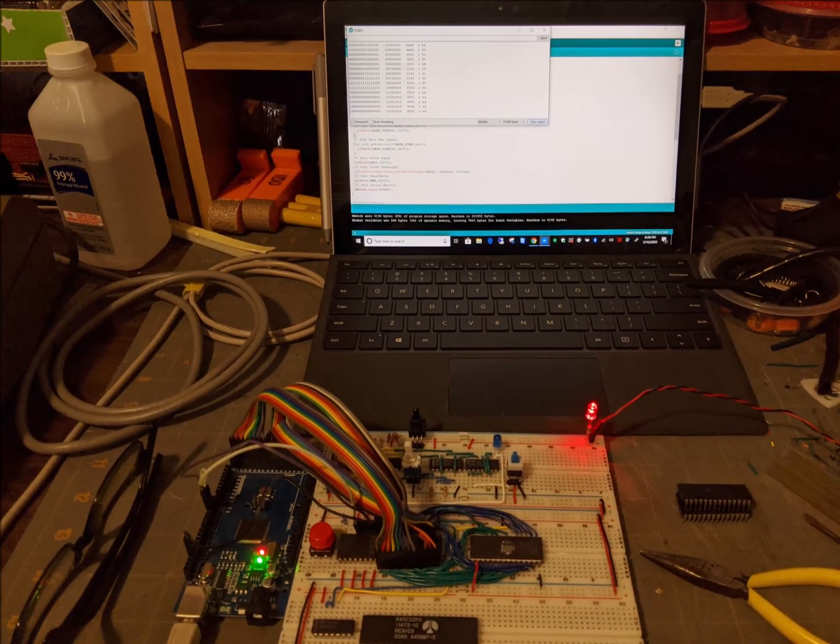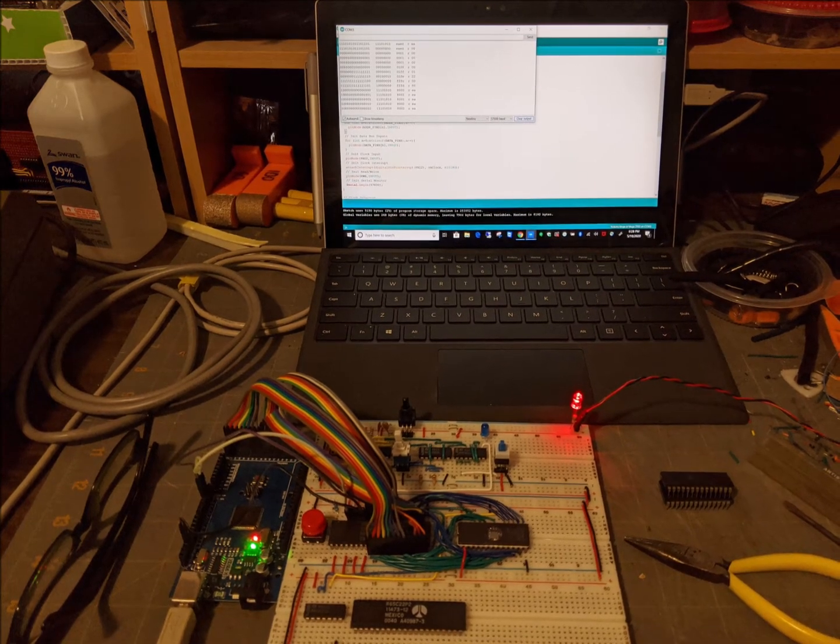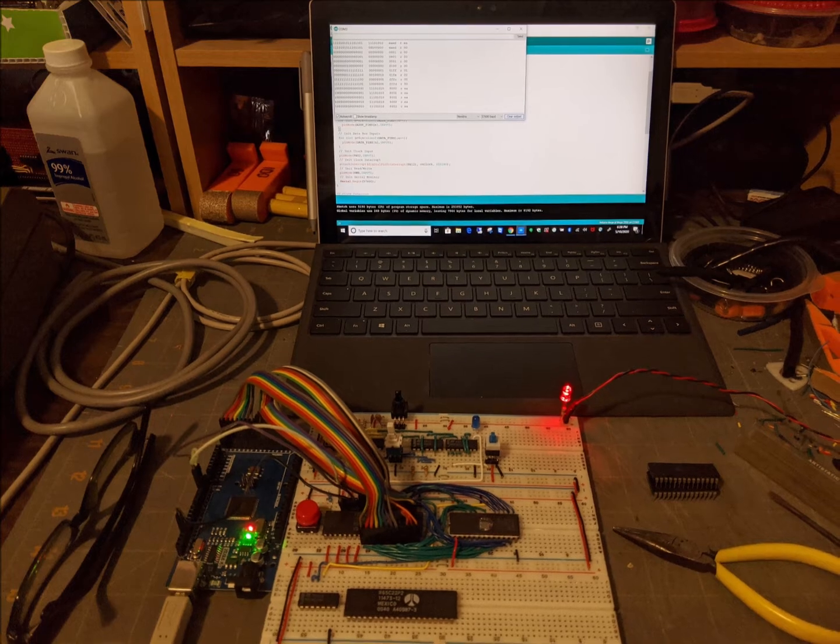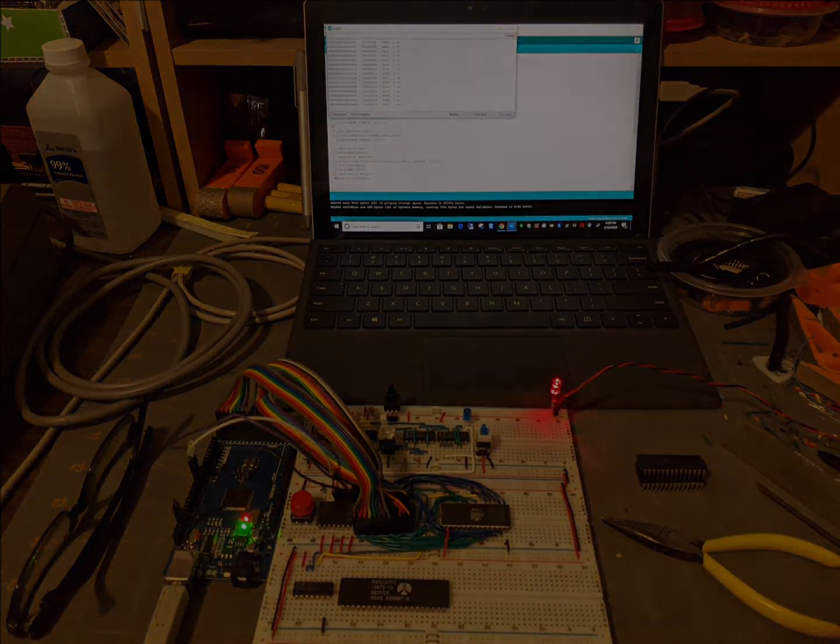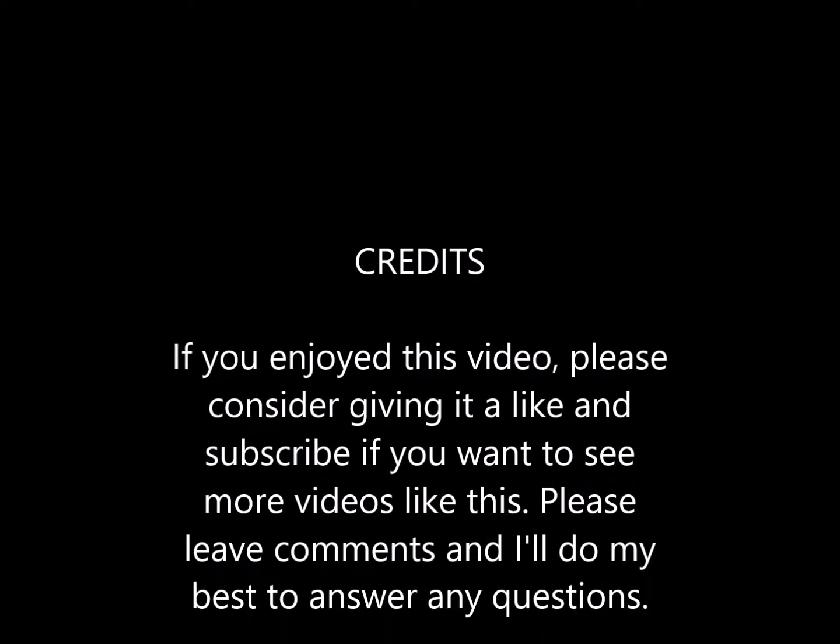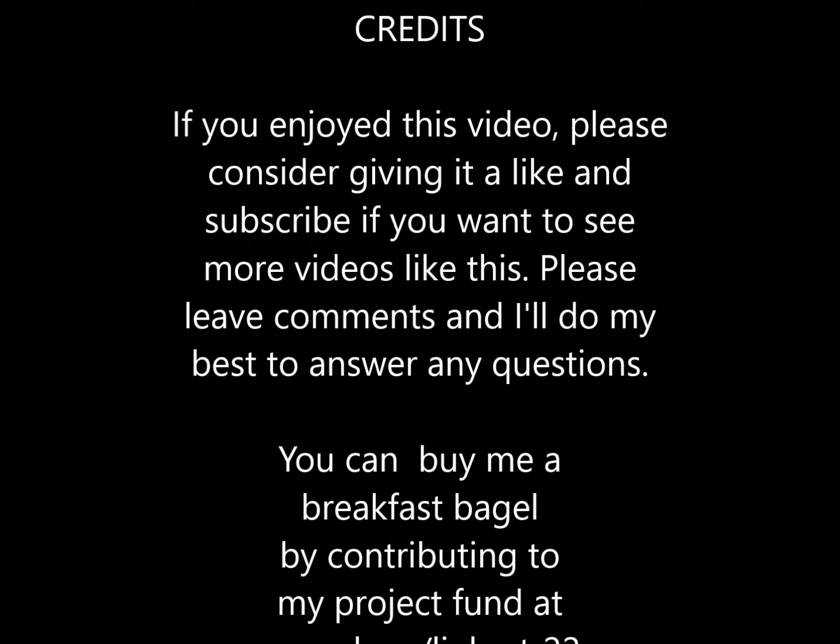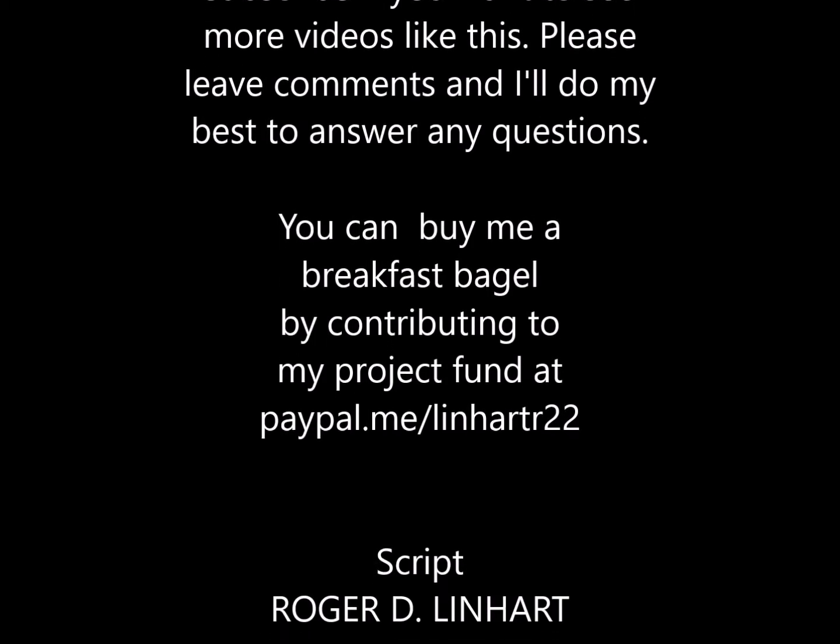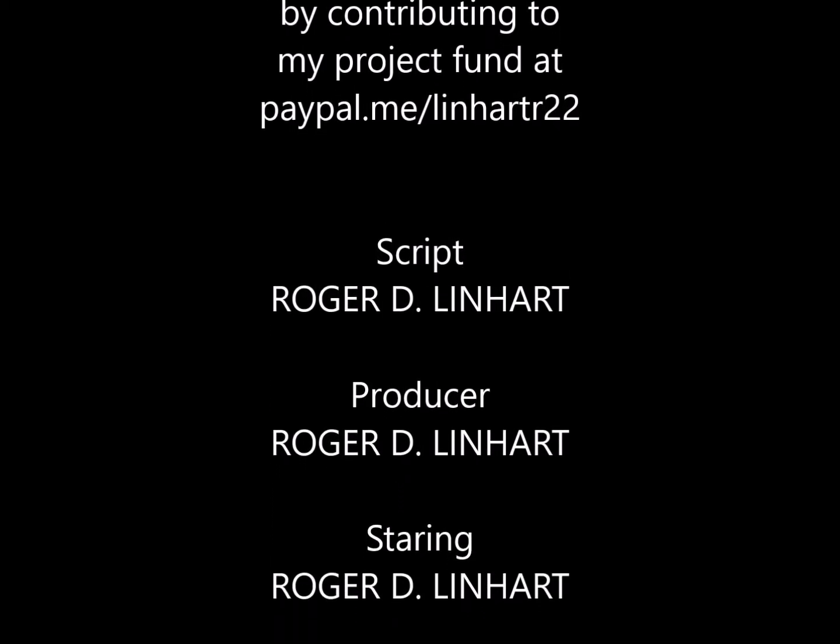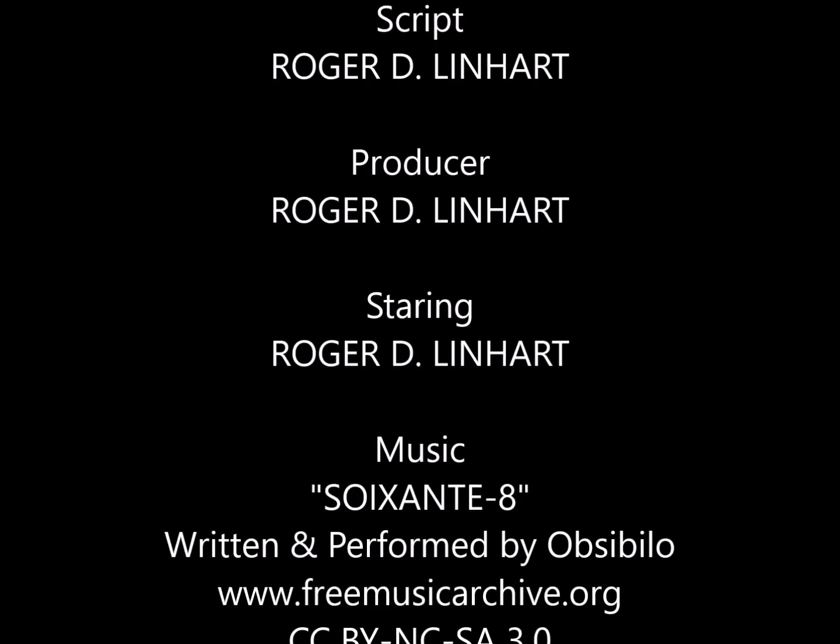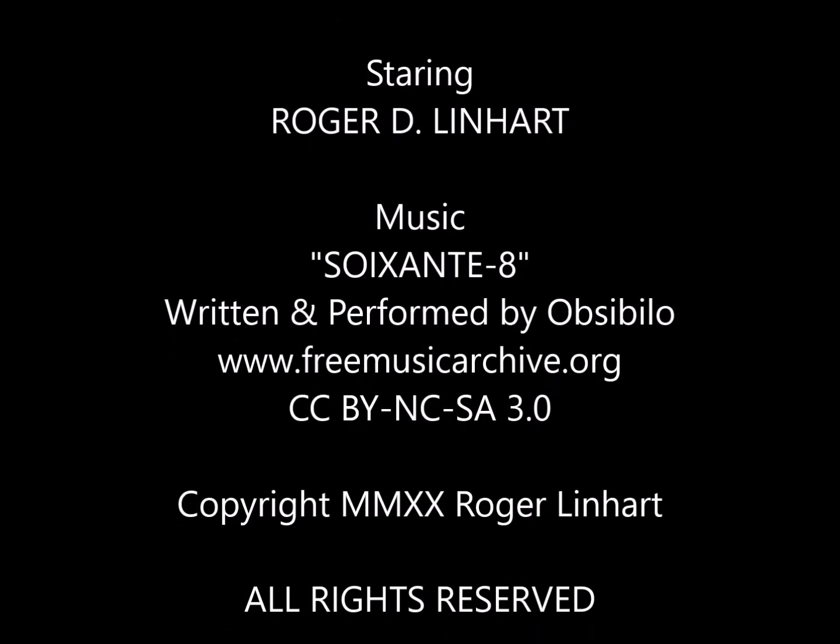If you enjoyed this video, please consider giving it a like and subscribe if you want to see more videos like this. You can buy me a breakfast bagel by contributing to my project fund at paypal.me/LinhartR22. And as always, thanks for watching.